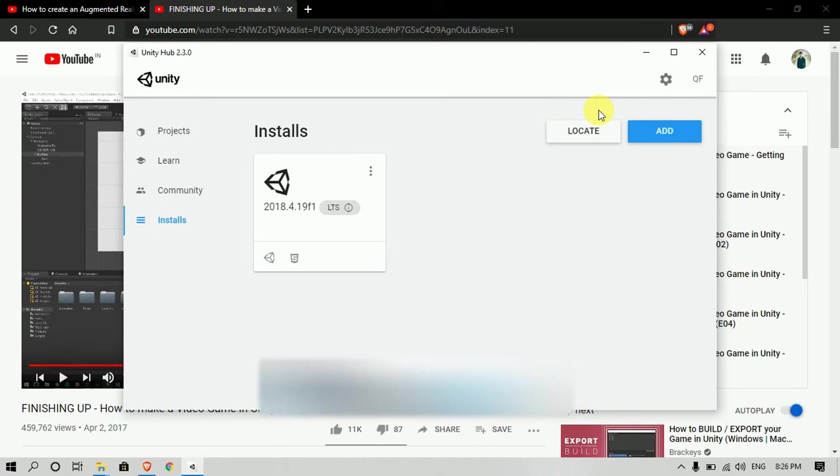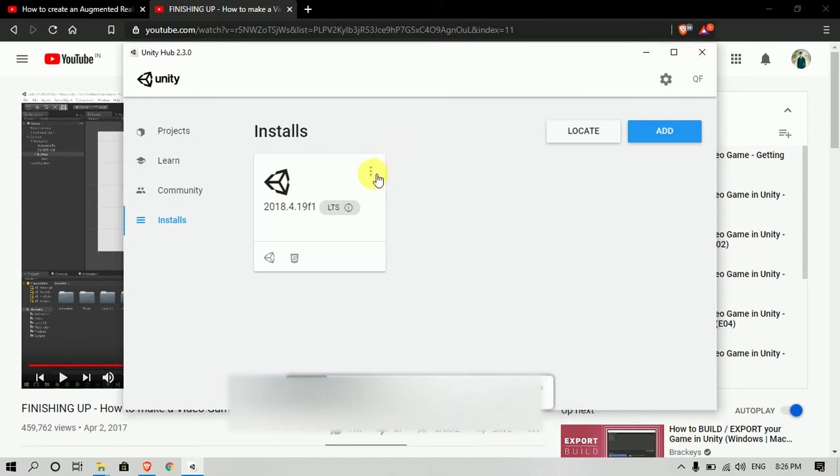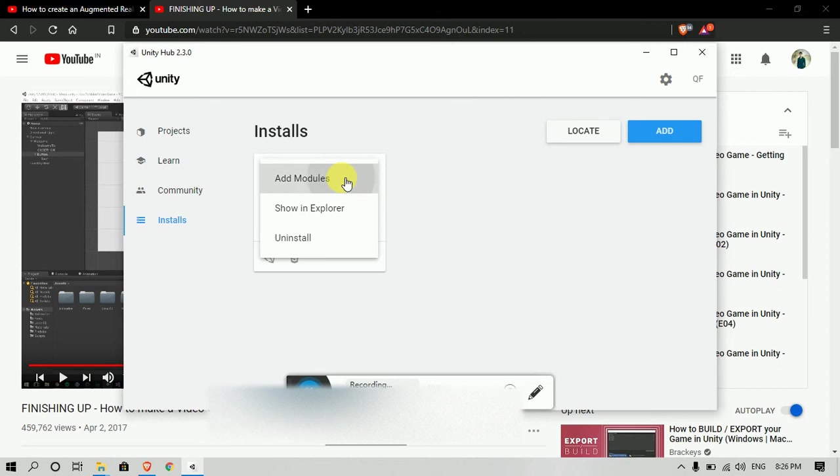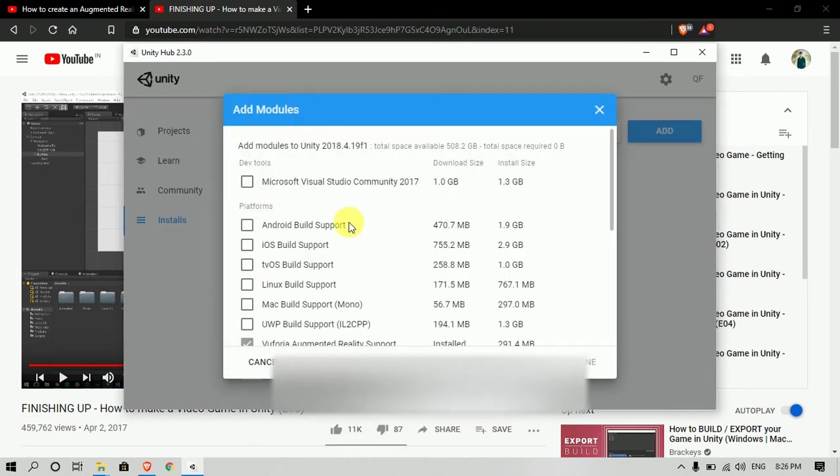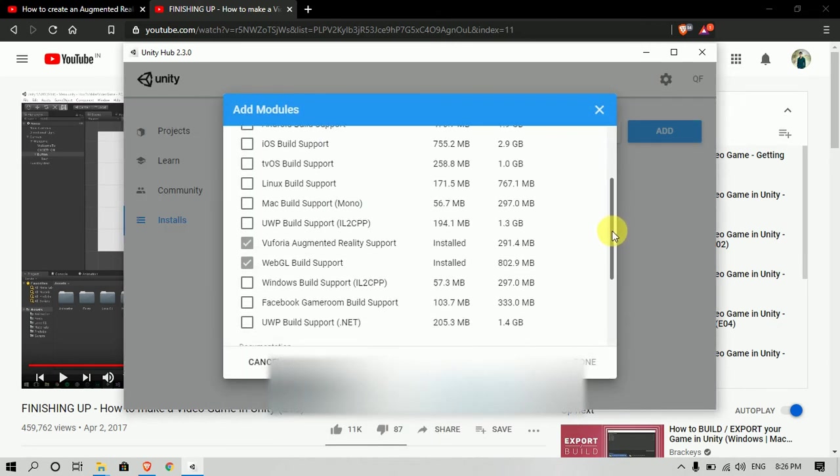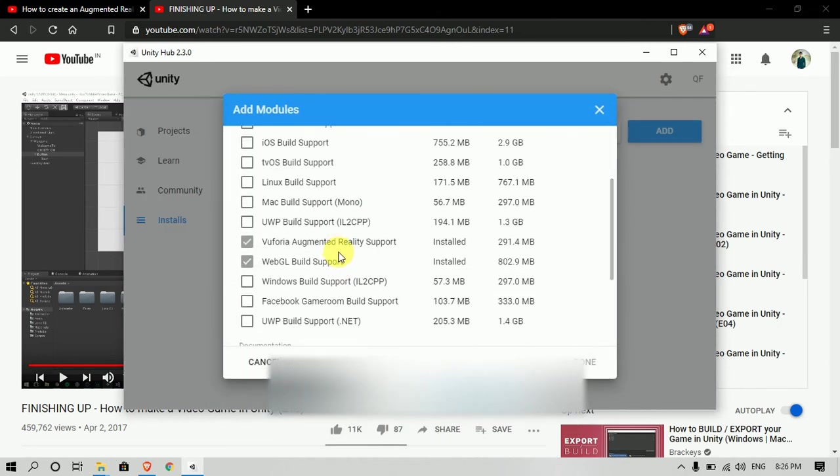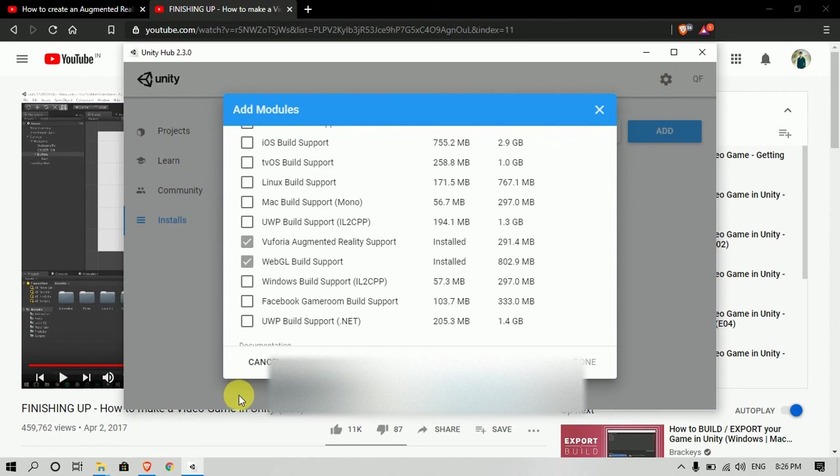So now you can see the download is completed. You have to go to Add Modules. Now here you can see my Augmented Reality module is downloaded and successfully installed. So that's how you can do this. Thank you.